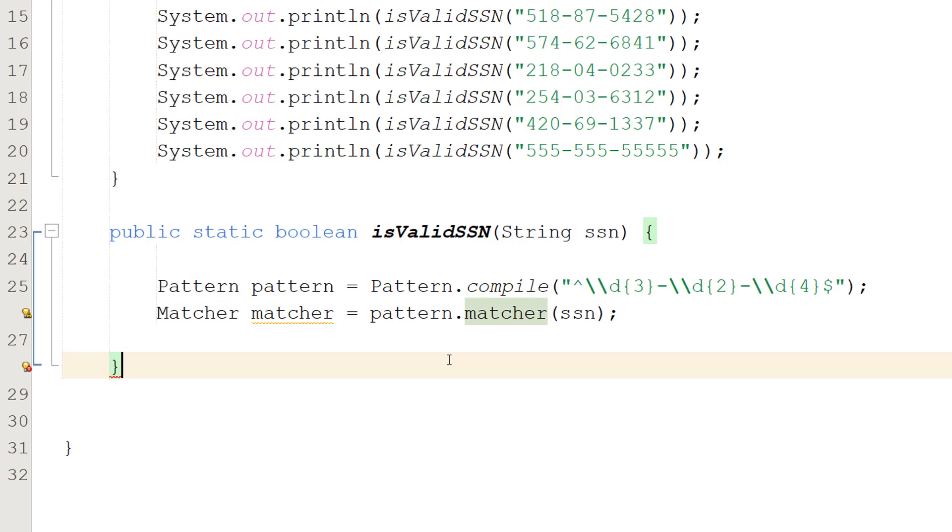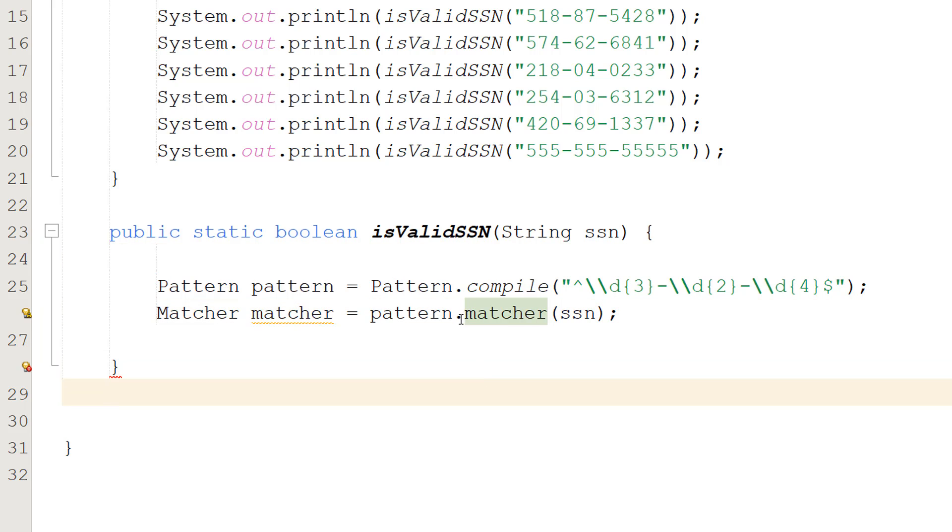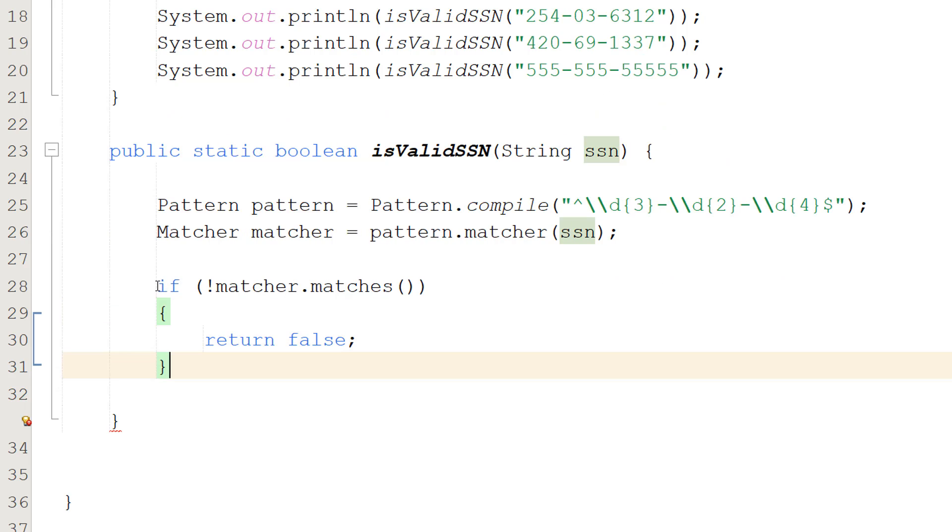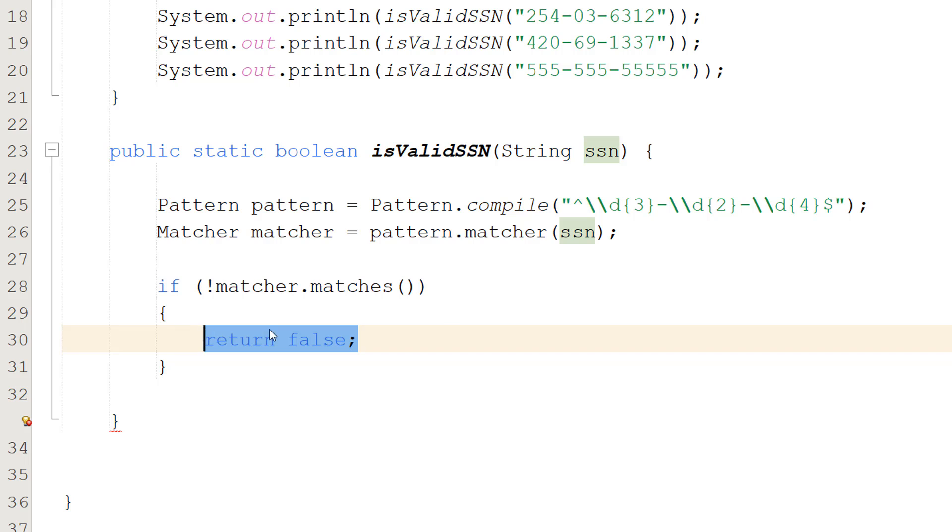So we're creating a matcher object and what we can do is we can use the pattern we created here and then we can do .matcher and then pass in our string that we want to check matches the pattern. And then later on we can check if they match and get a boolean which is true or false.